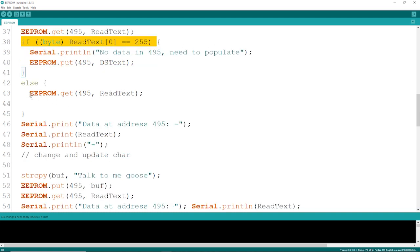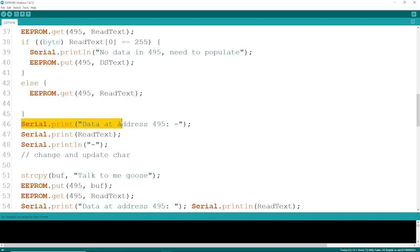Then just simply read it out of address 495, and then go ahead and display that text, or put it on a button, or whatever you have to do with that text. It could be a password or something like that.